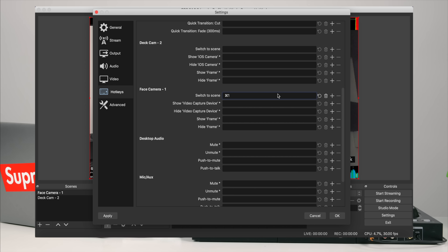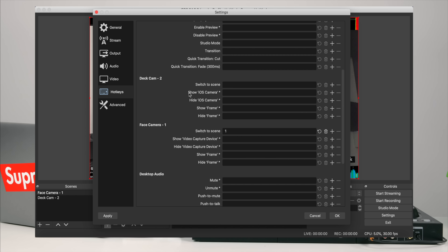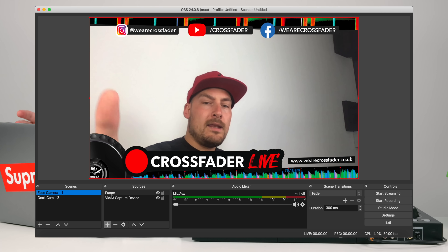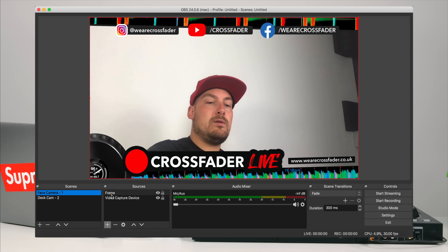I originally wanted just the number 1, so I'll leave it as that. Then I need to do the same for 'Deck Cam 2 - Switch to Scene' and press 2, because that's the number I assigned it. You don't need to name your scenes after the shortcuts, but I find it much easier to glance while DJing and immediately know which number to press — it really helps when you've got a lot of scenes and camera angles. Click OK.